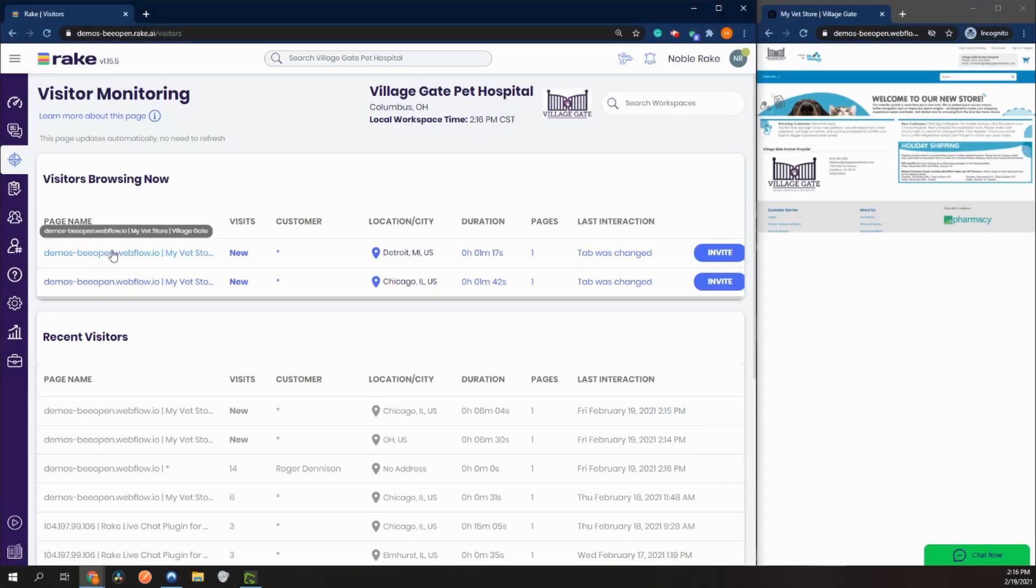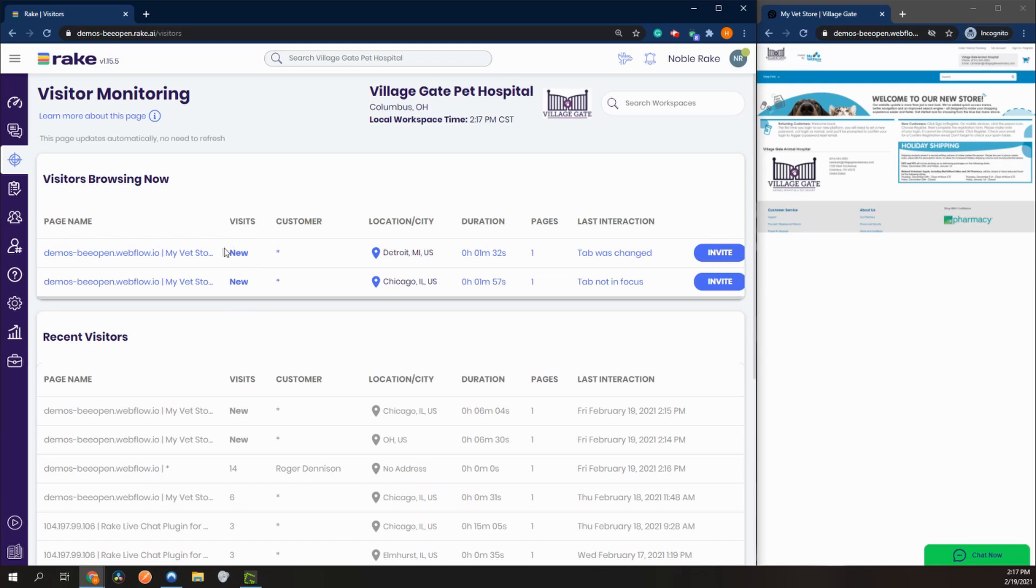We can also see how many times they visited our website. In this case these are two new customers visiting our site. And here we can also see that we have not saved their customer information. If we had, we would see their name.